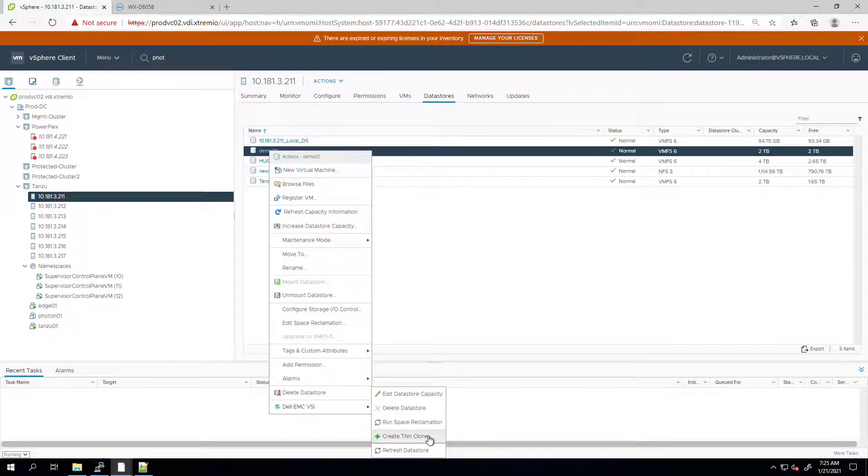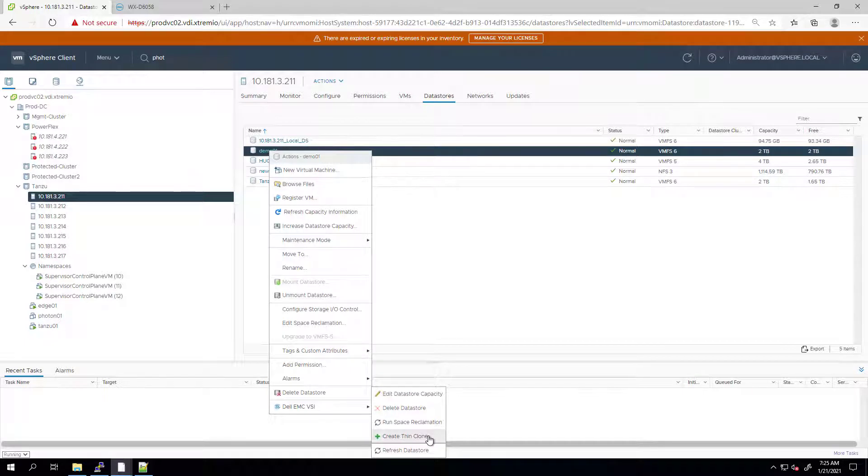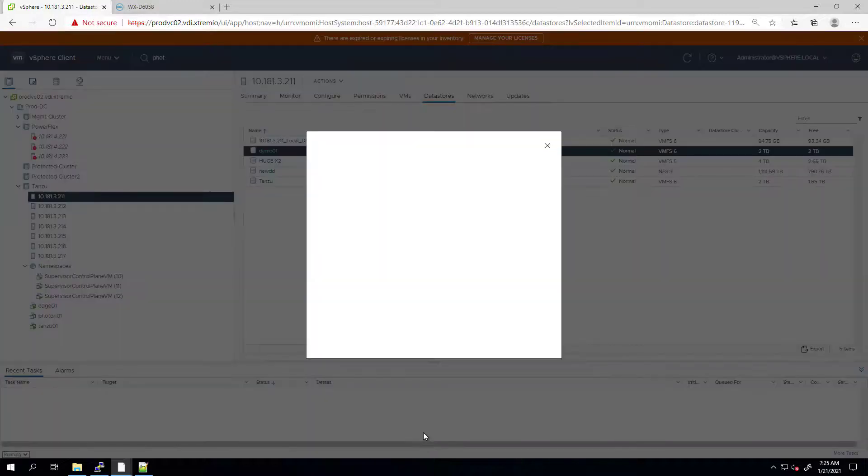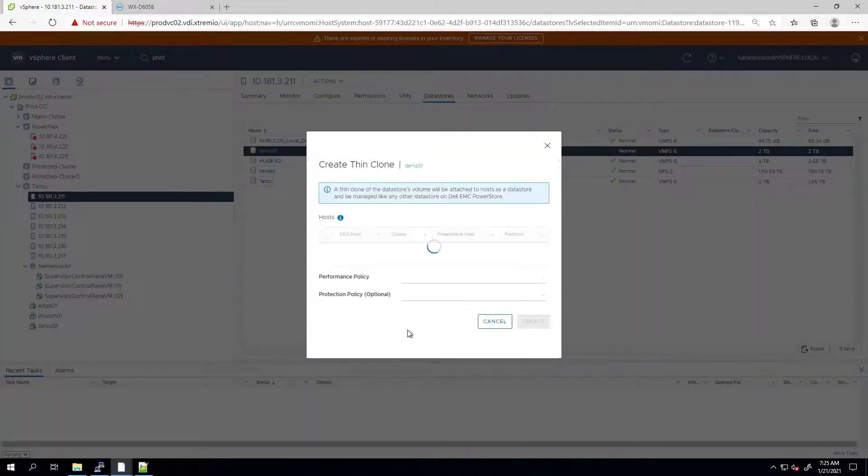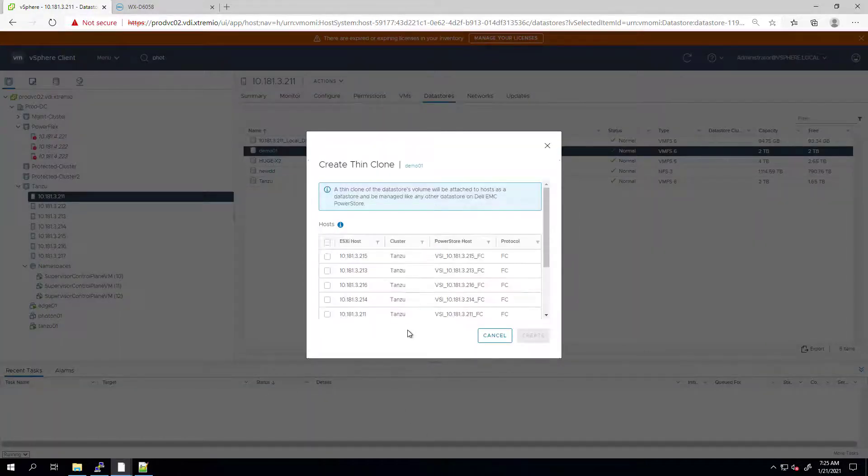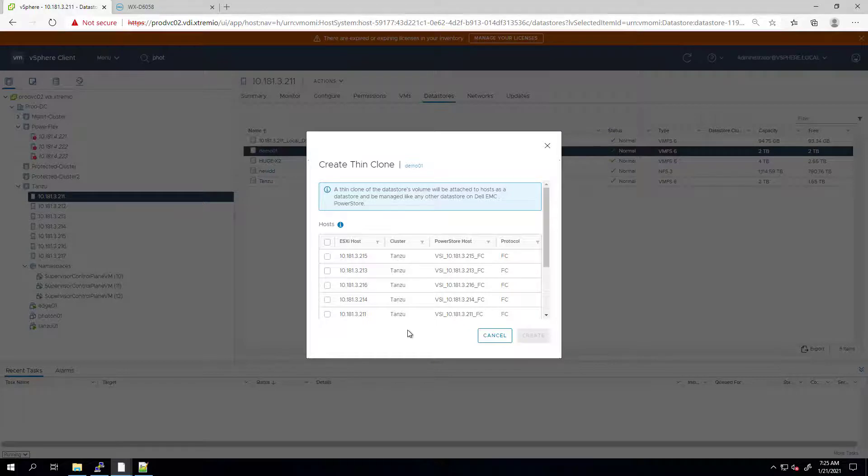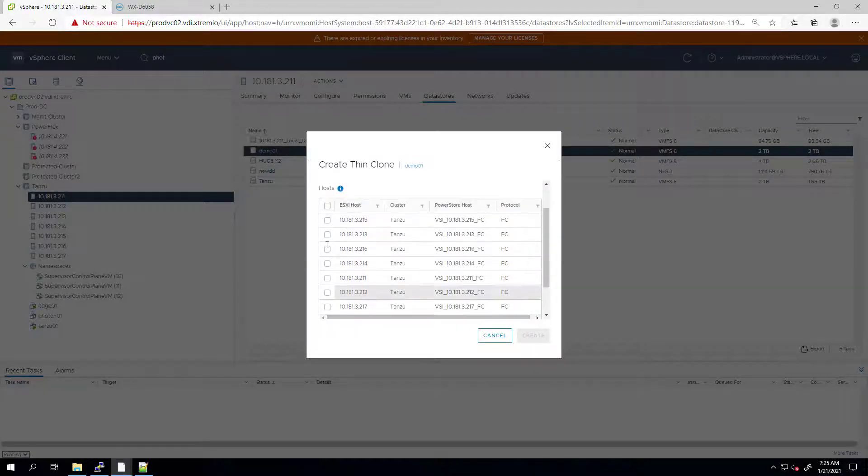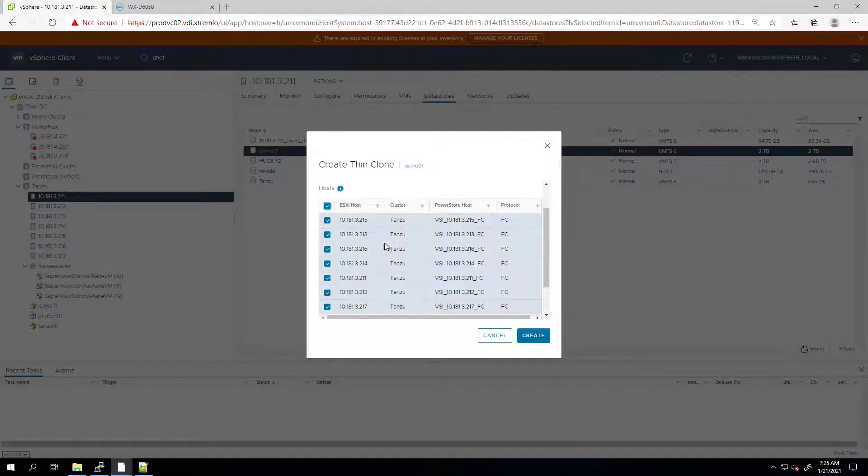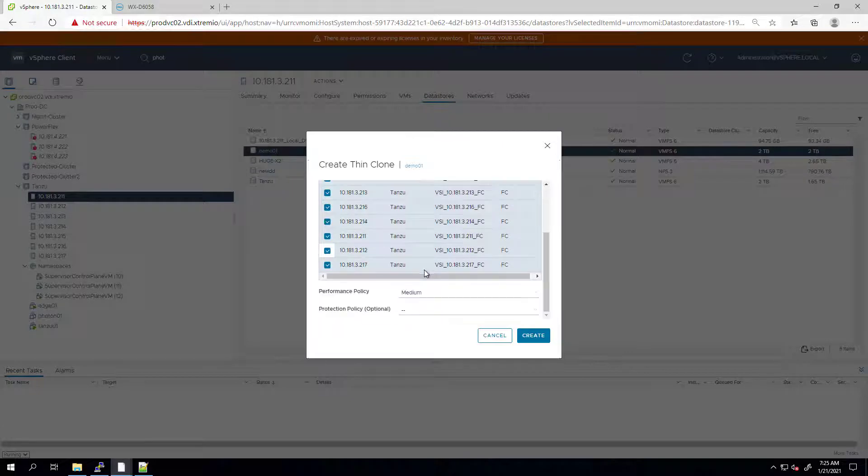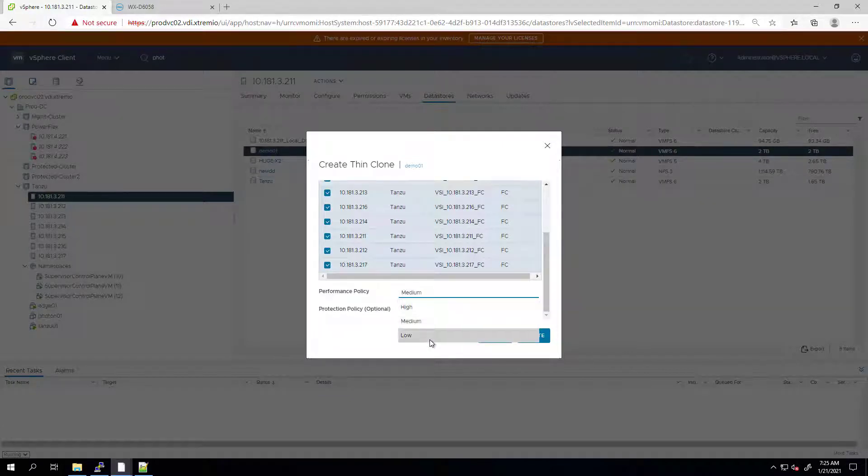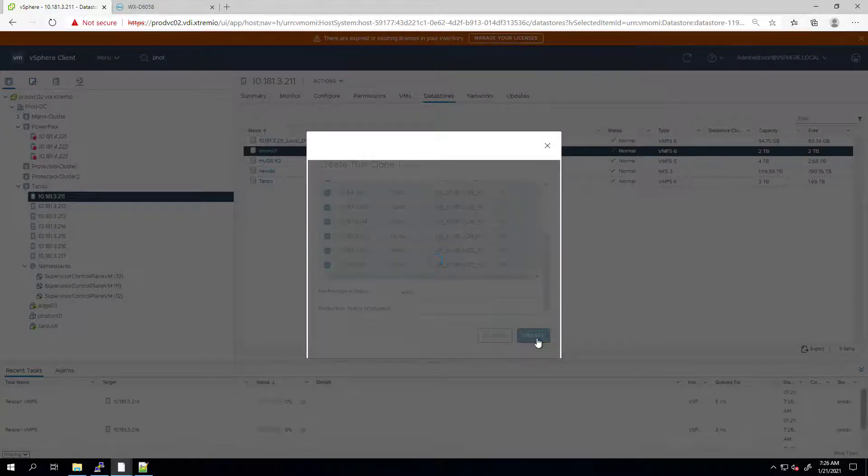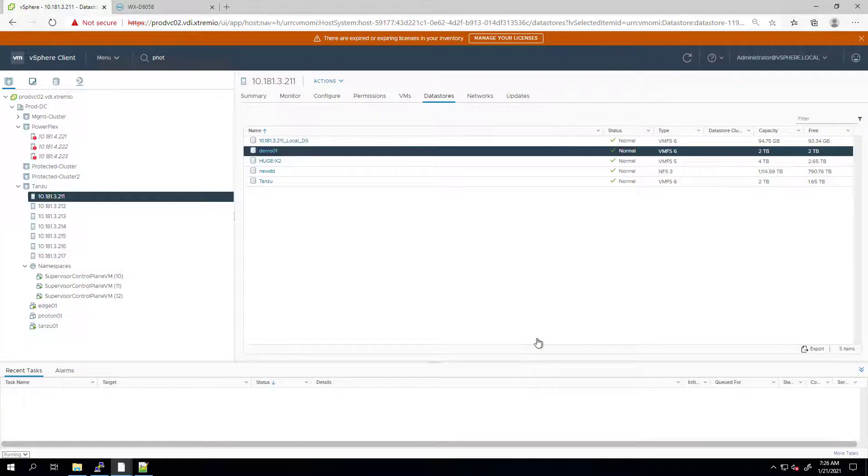Like snapshots, users can create, manage, and destroy thin clones through PowerStore Manager, PowerStore CLI, REST API, and now using the VSI plugin. I'm right-clicking on a datastore and choosing Create thin clone from the Dell EMC VSI menu. I'm selecting the host to mount the clone. This host will be rescanned to mount the new clone, and the clone datastore will be named as snap minus the datastore name.